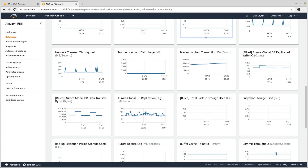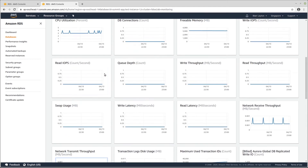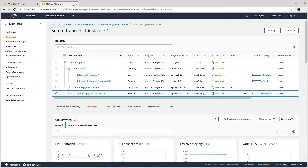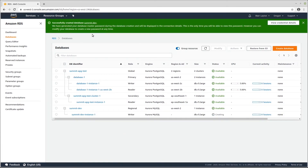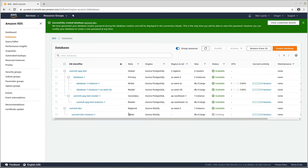Going back to the Oregon console, you can see the database has been created. You need to gather the password details for this particular cluster, and you can see the writer is now being created — the cluster is done but the writer node is still getting created. Hopefully that's given you an overview of how to quickly create an Amazon Aurora MySQL database as well as how we build out global databases with Aurora Postgres and MySQL.